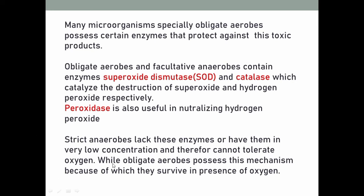Strict anaerobes lack these enzymes, or have them in very low concentration, and therefore cannot tolerate oxygen, while obligate aerobes possess this mechanism and thus survive in presence of oxygen. Strict anaerobes lack this enzyme system in their cells, whereas obligate aerobes possess it. Because obligate aerobes possess these enzymes, they are able to neutralize the reactive oxygen species generated from oxygen uptake. Because strict anaerobes lack these enzymes — or have insufficient concentrations to neutralize the reactive oxygen species — they are not able to survive in an oxygen environment.